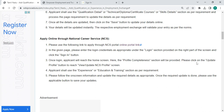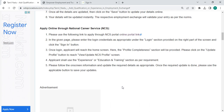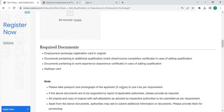The applicant must click the 'Update Profile' button to reach the View/Update NCS Profile page. The applicant shall use the Experience or Education and Training section. The person must follow the on-screen information and update the required details. Once the update is done, click the applicable button to save your updates.